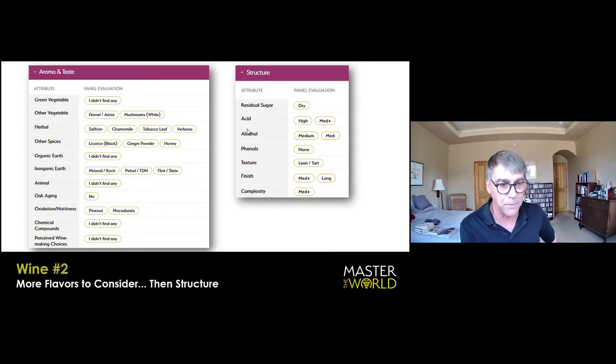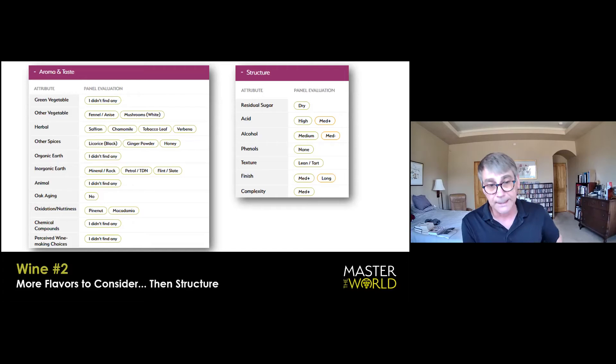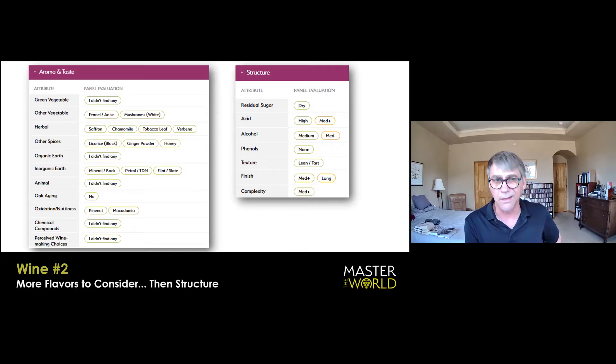So, yes, TDN and sulfur, no animals, no oak aging. Oxidation for me, none whatsoever. Chemical compounds, well, TDN is a chemical compound, so you can map it down there as well. Perceived winemaking choices. I think there's a little bit of lees contact here, but it's very secondary. And notice, compared to the Verdicchio wine one, it's really not as, doesn't have the impact.